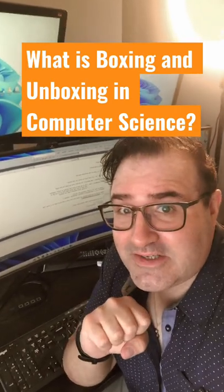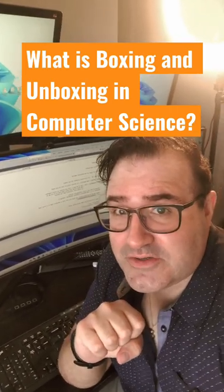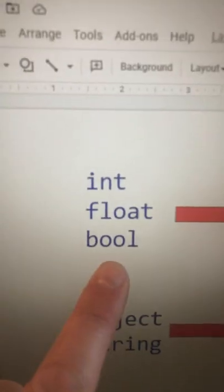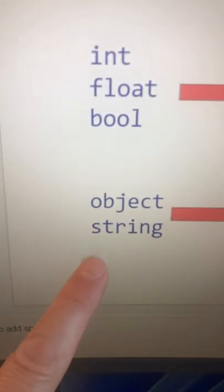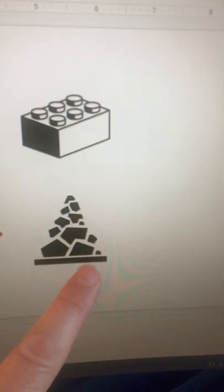What is boxing and unboxing in computer science? Languages like C-sharp or Java use types to describe where data lives. Integers, floats, and bools live on the stack. Objects and strings live on the heap.